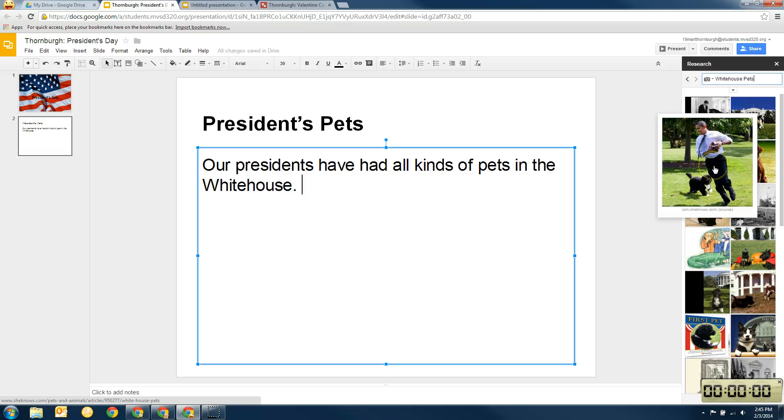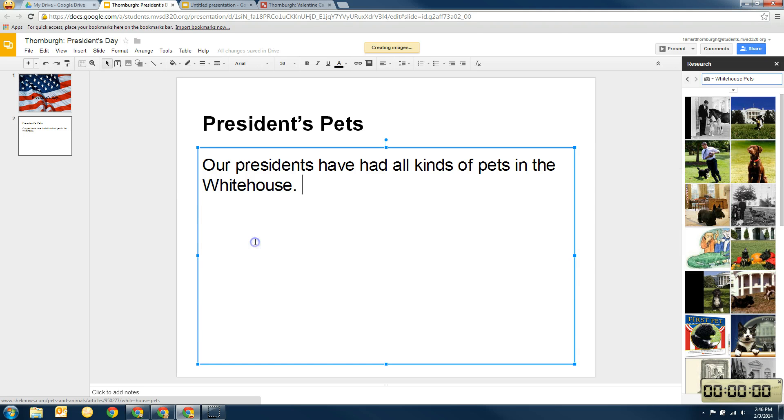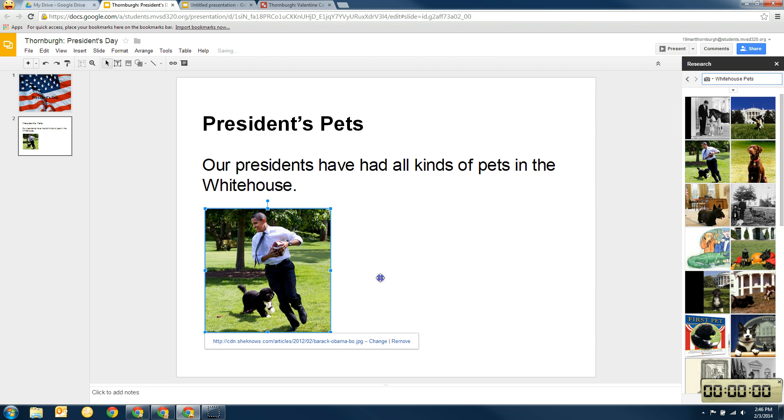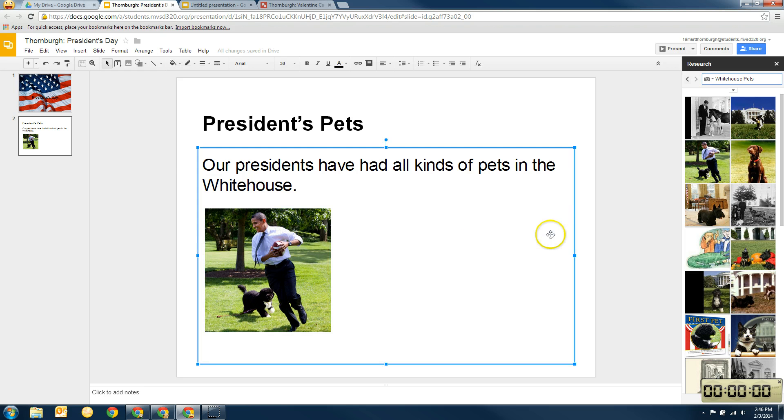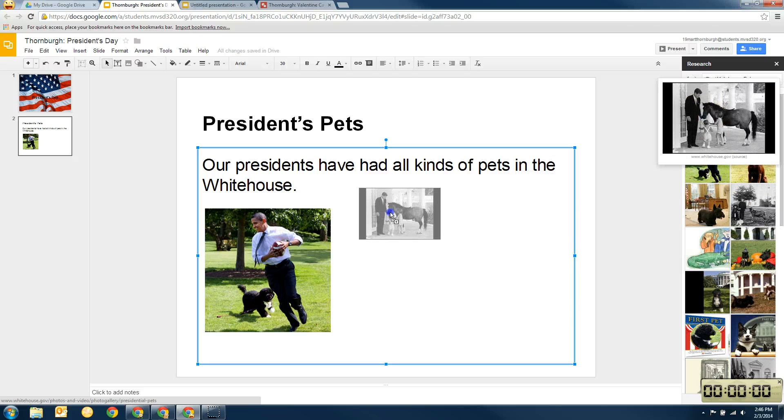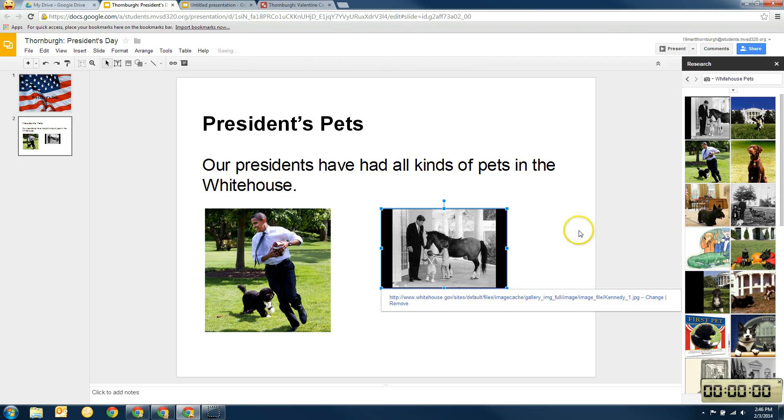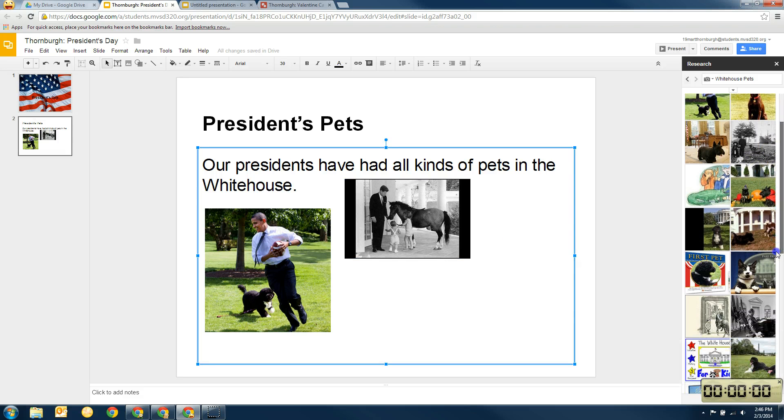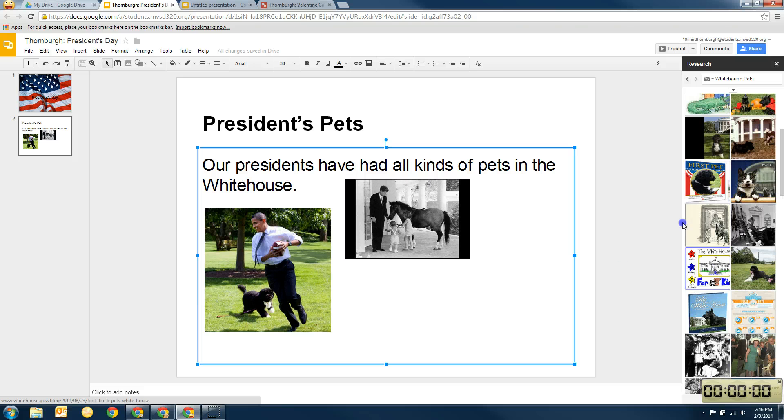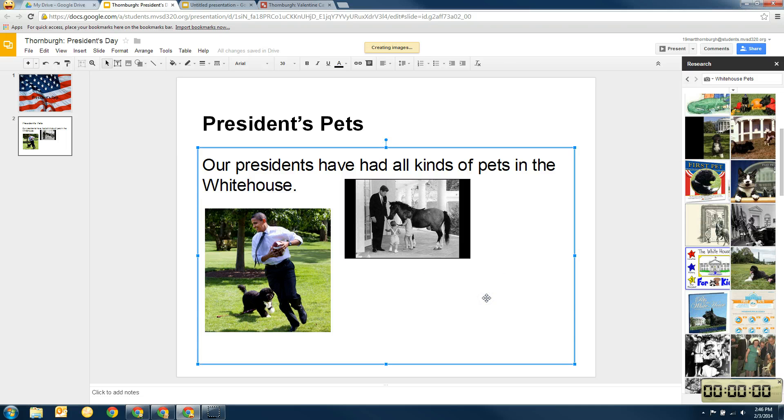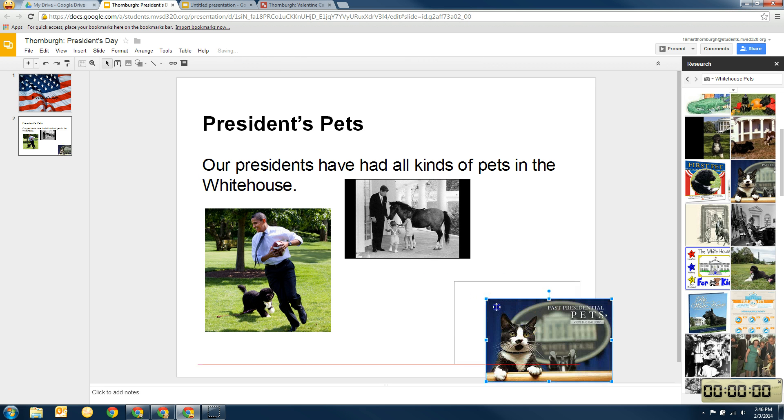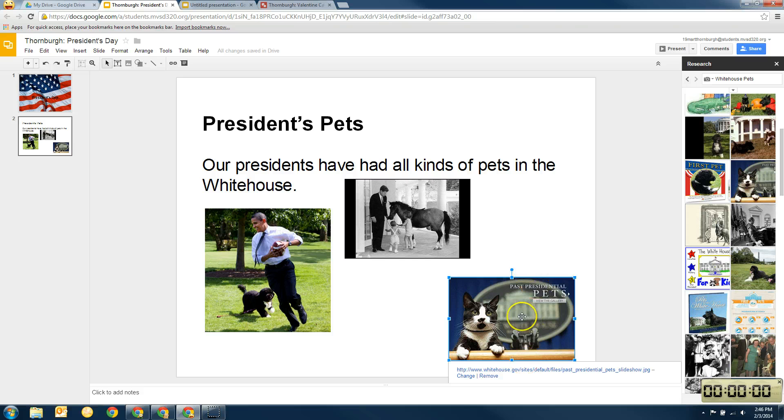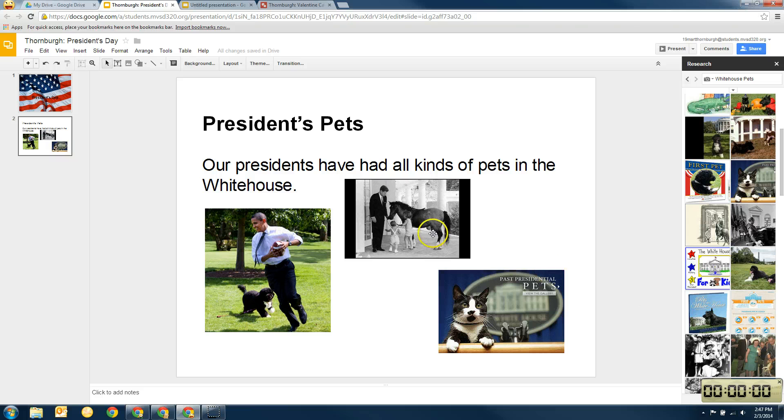And now here I have a picture of President Obama with his dog. Alright. And their dog's name is Bo. Okay. And now I want to see if I can find a different kind of pet. So here is a picture of another one of our presidents. This is John F. Kennedy. And John F. Kennedy had a horse at the White House. And then I'm going to pick this little cat right here. This was mittens. And that was President Clinton's pet in the White House.